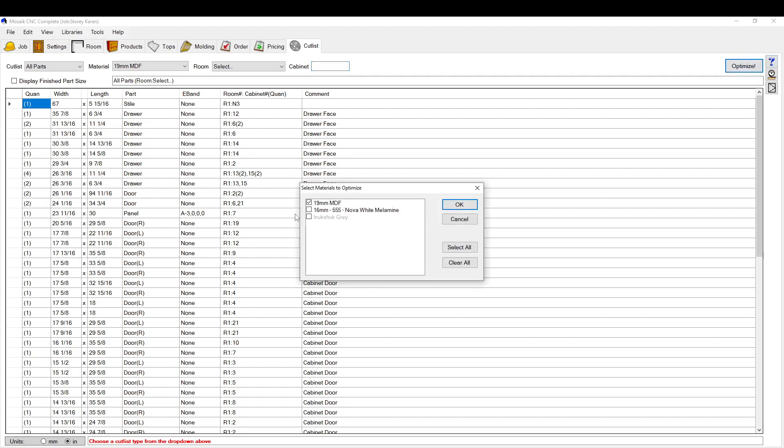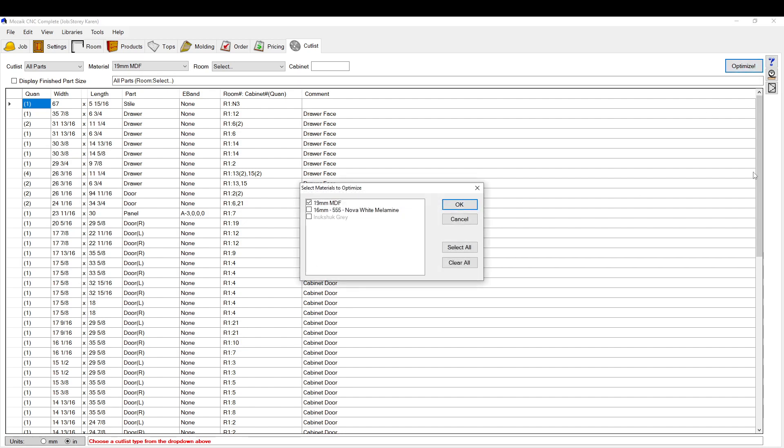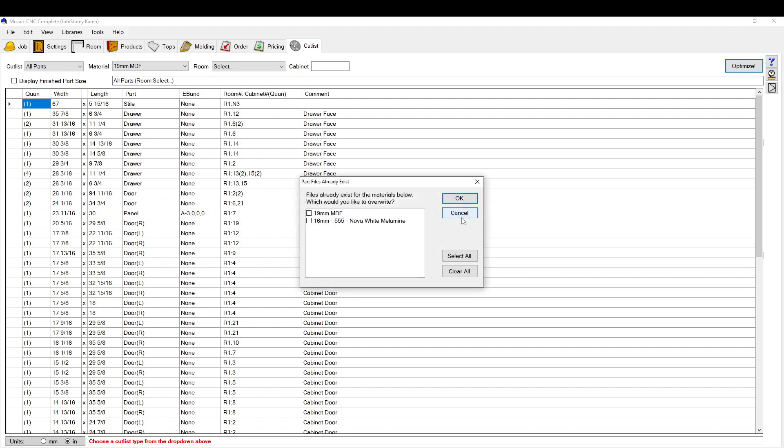So we're going to optimize it all. I'll do both materials. So I've got my finished parts and my melamine. I should do that a little slower. So you hit the optimize button up here. And this is where you select the material again.